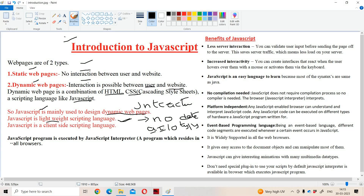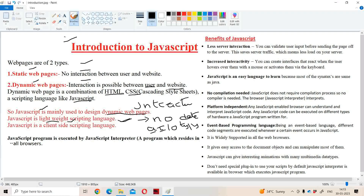If we assign a string to a, then a will become a string. So in JavaScript it doesn't support any data types. That's why we can call JavaScript a lightweight scripting language — because it doesn't support any data types.